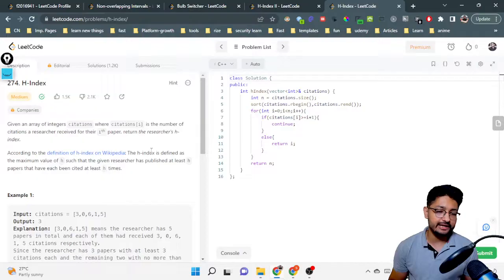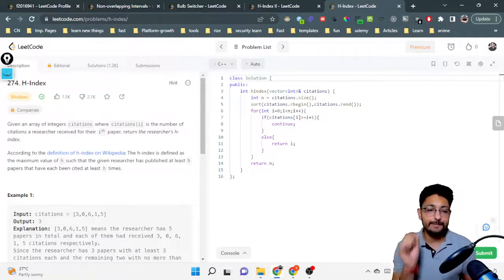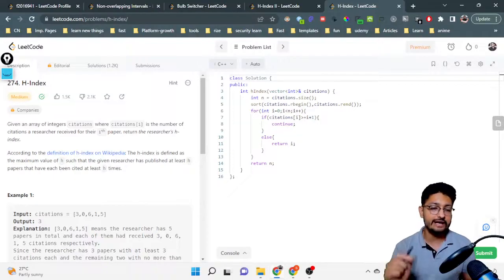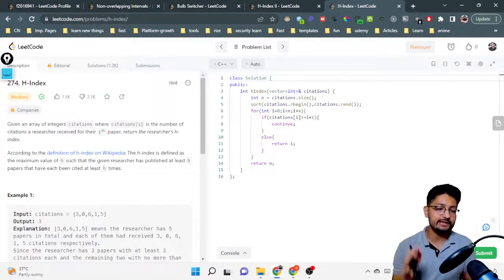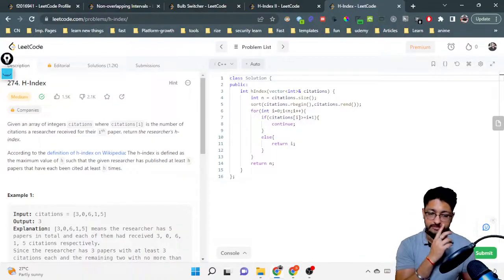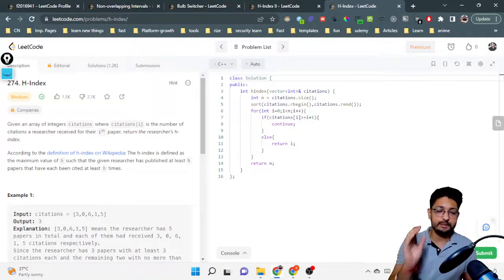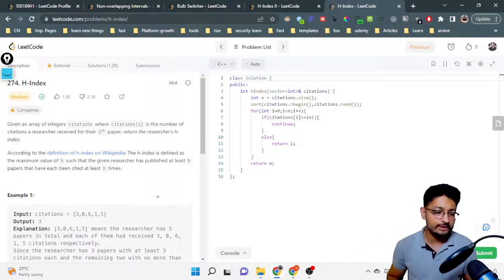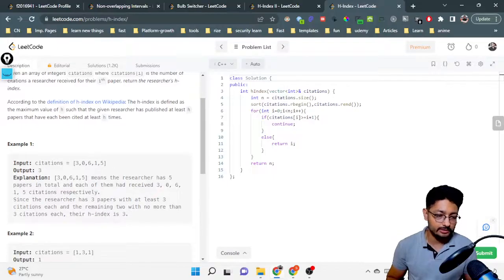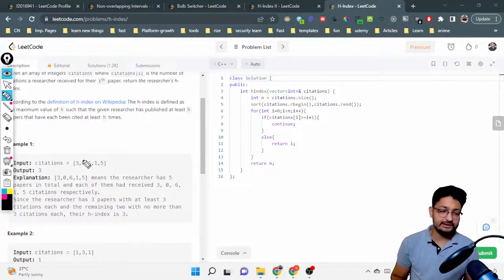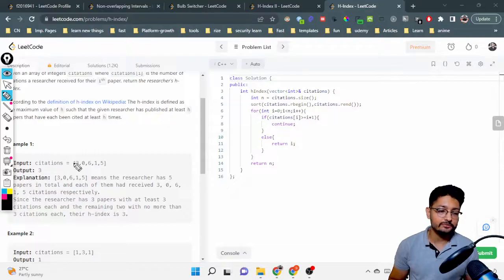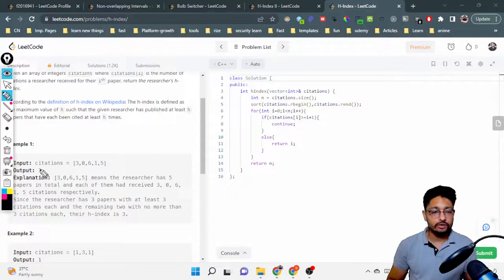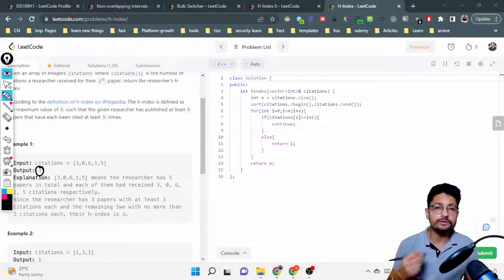According to the Wikipedia definition, the H-Index is defined as the maximum value of h such that the given researcher has published at least h papers that have been cited at least h times. So you have to find the h index such that the researcher has published at least h papers and each has been cited at least h times. Let's take an example to understand this more clearly — the researcher has published these papers and you have to find out the H-Index.